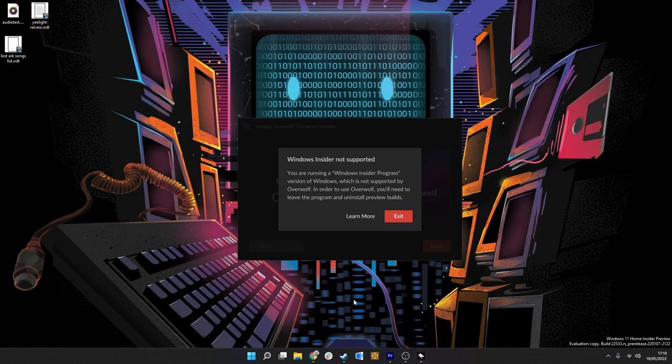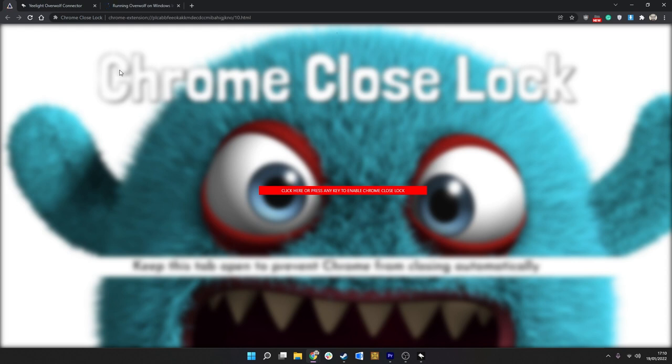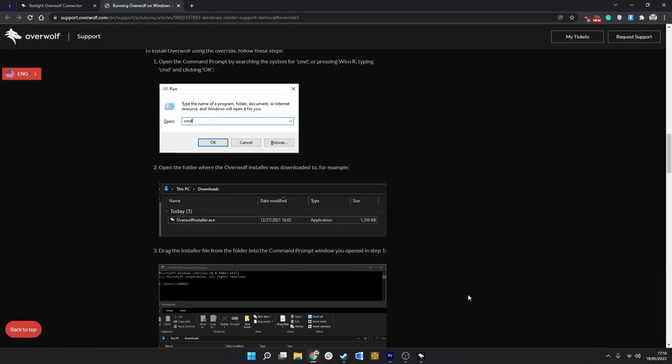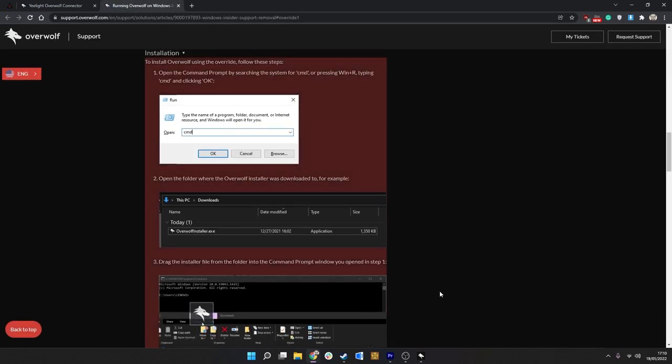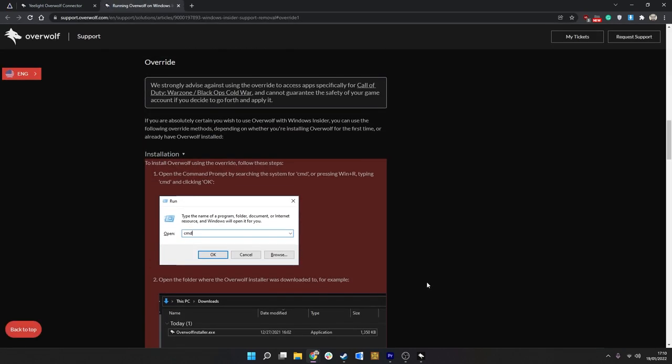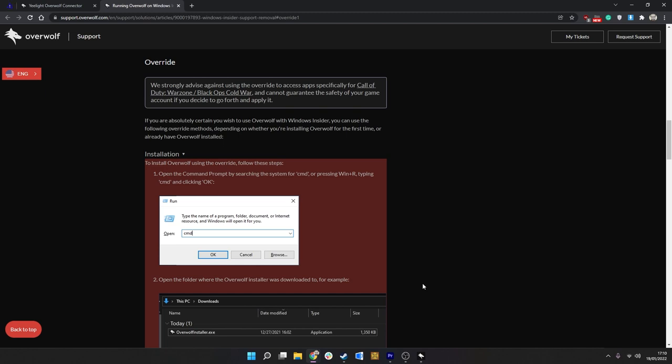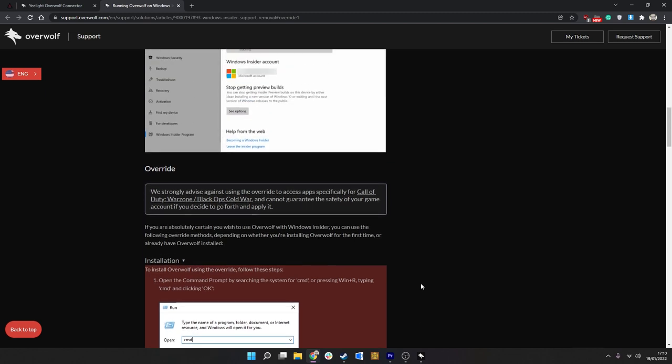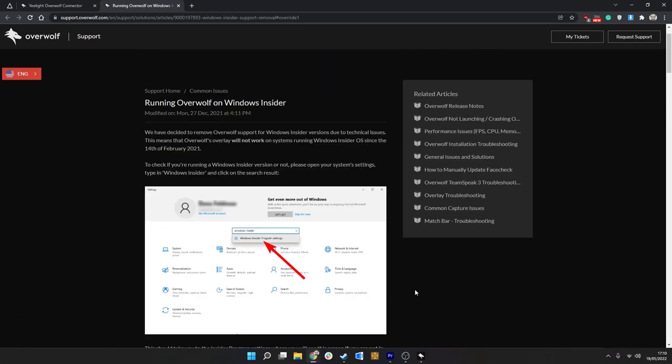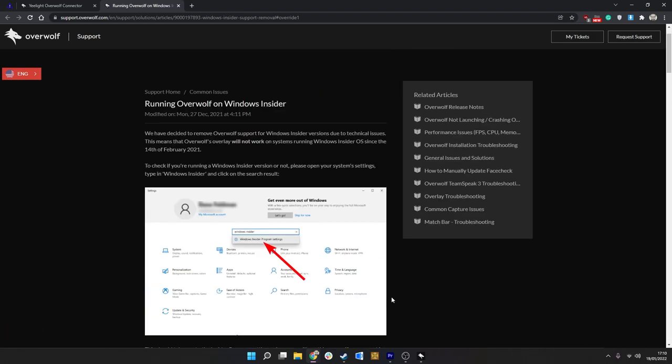You just get an error message saying that Windows Insider isn't supported, so you'll need to uninstall it to get this thing working. Obviously, I wasn't about to do that and then have to reinstall Windows Insider later, so instead I went ahead and installed it on regular Windows 10.